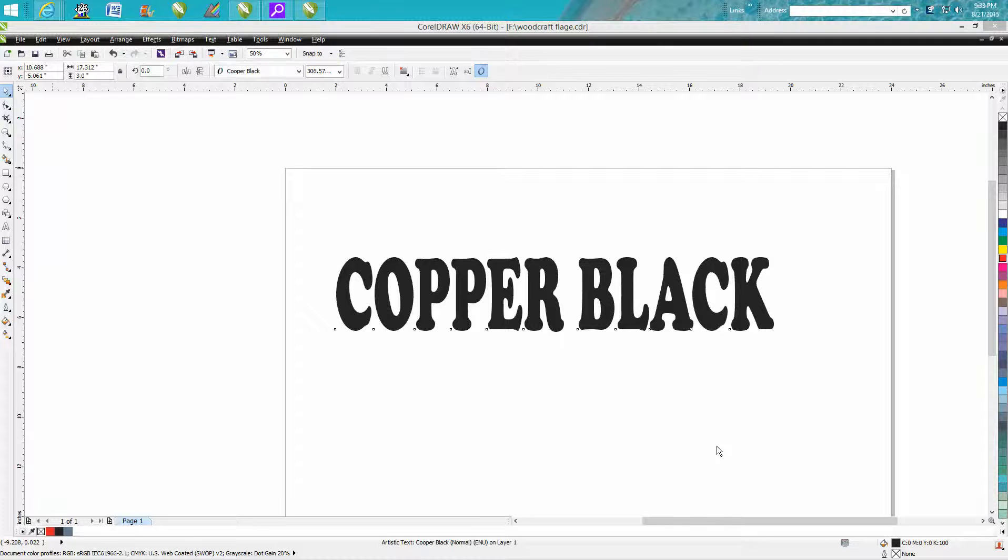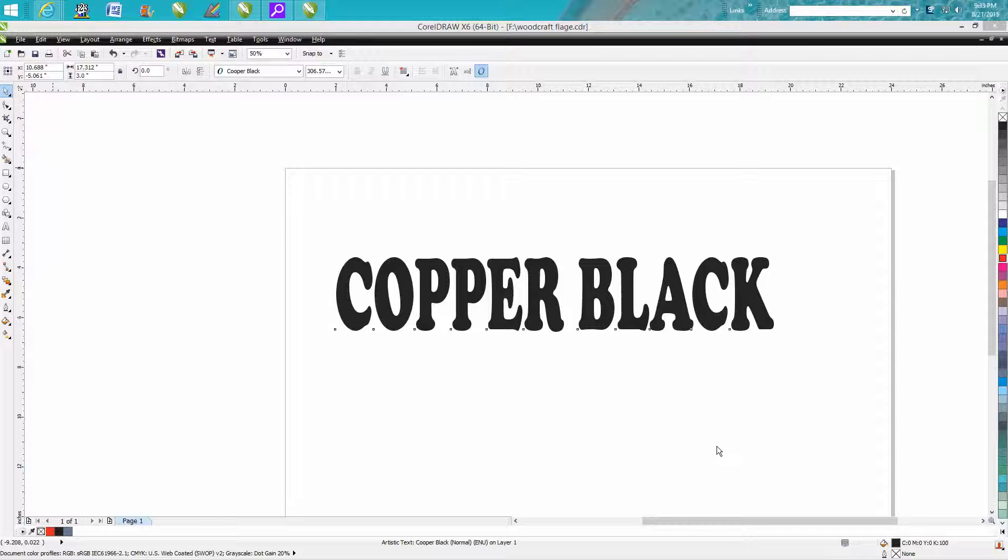Hi, it's me again with CorelDraw Tips and Tricks, and this video is mainly going to be for the plasma cutter with a CNC plasma table.